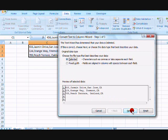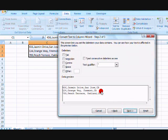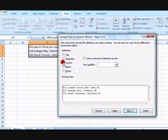You click Next. Then the checkbox next to Comma, you click that.